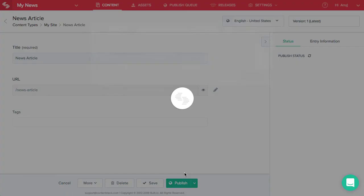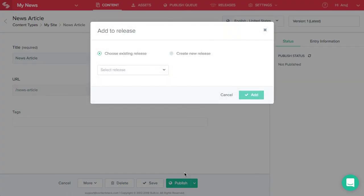In the dialog box that appears, you will see two options: choose existing release and create new release. The first option, choose from existing release, lets you add the entry to an existing release.